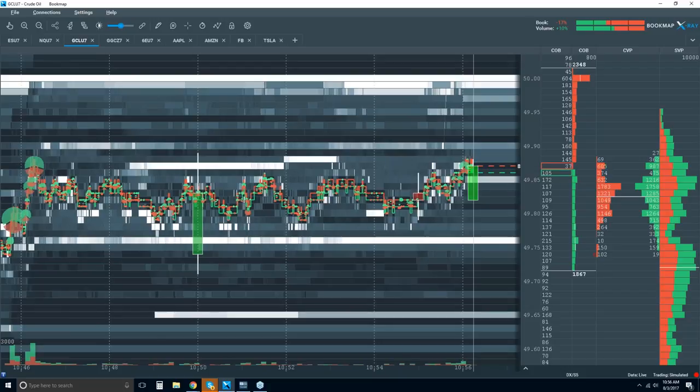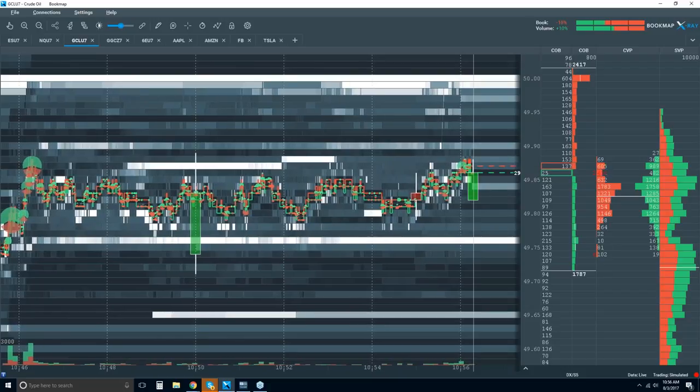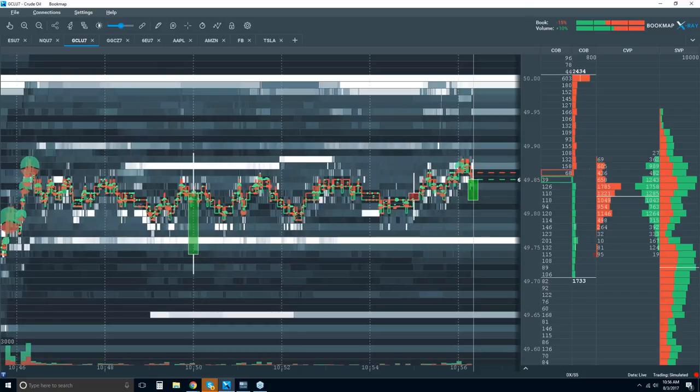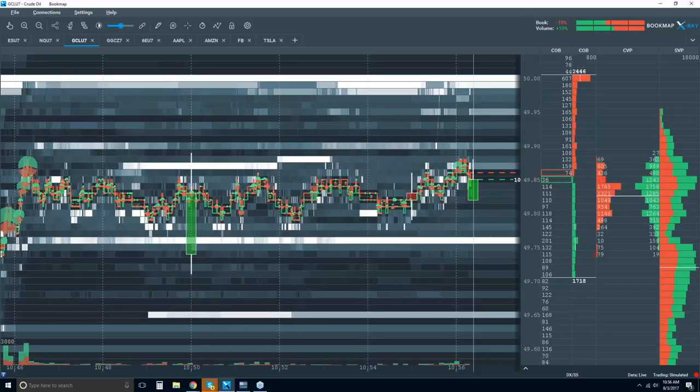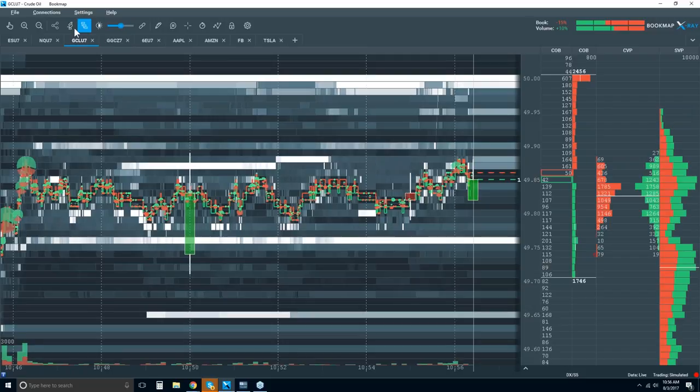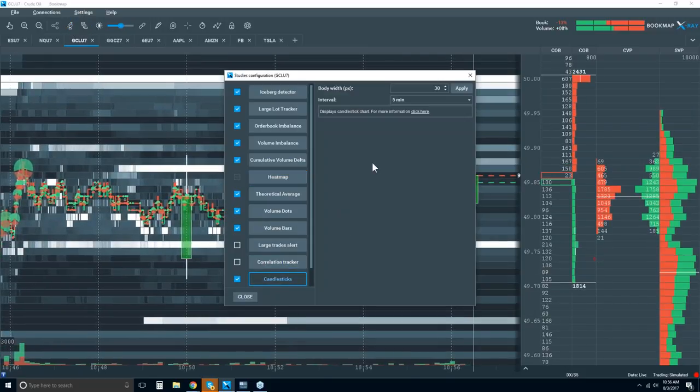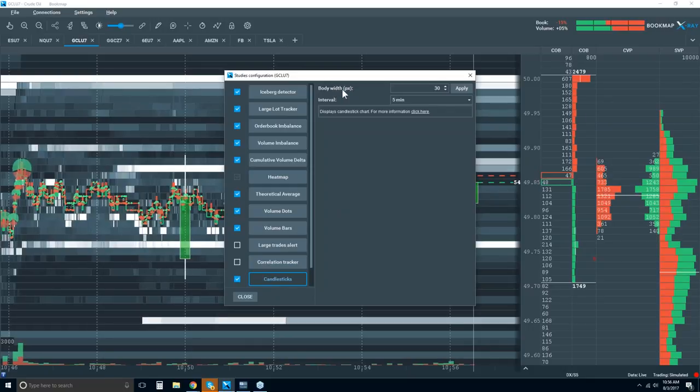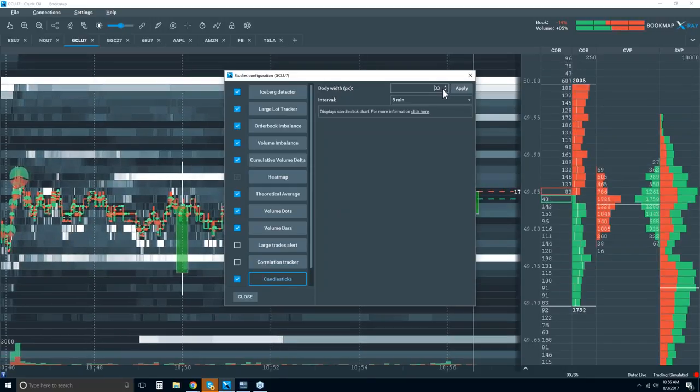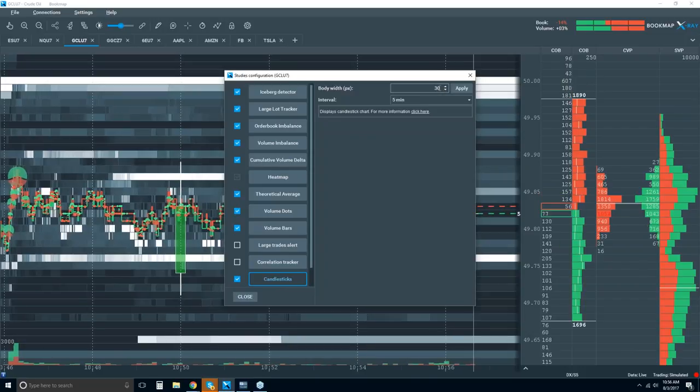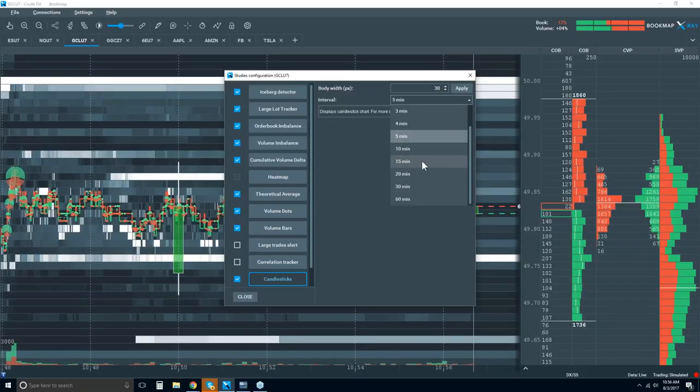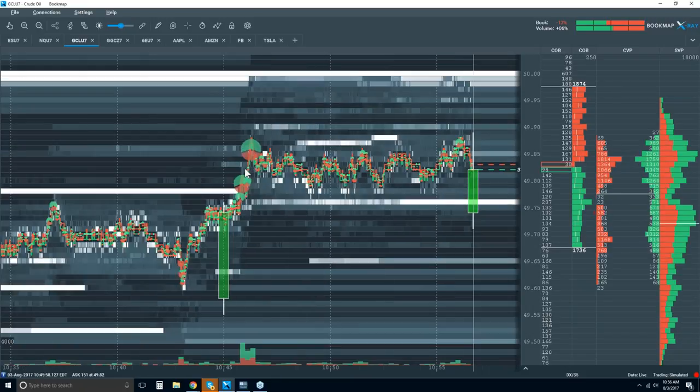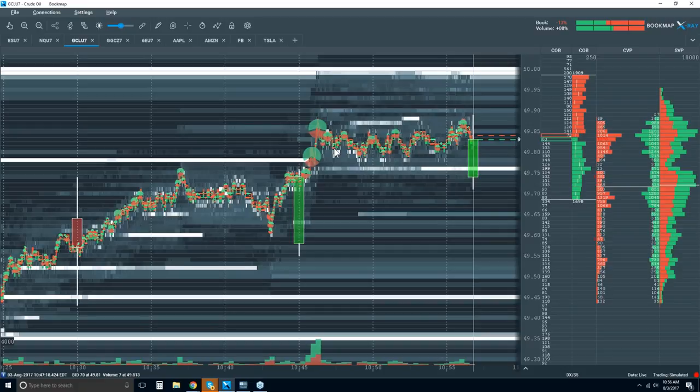Other questions. Peter's asking about configuring those candlesticks, so click on candlesticks, and then you can play with the body width right here. You can make it bigger or smaller. I think 30 is the default, and then you just have the time period here. That's basically some of the features that you have there.